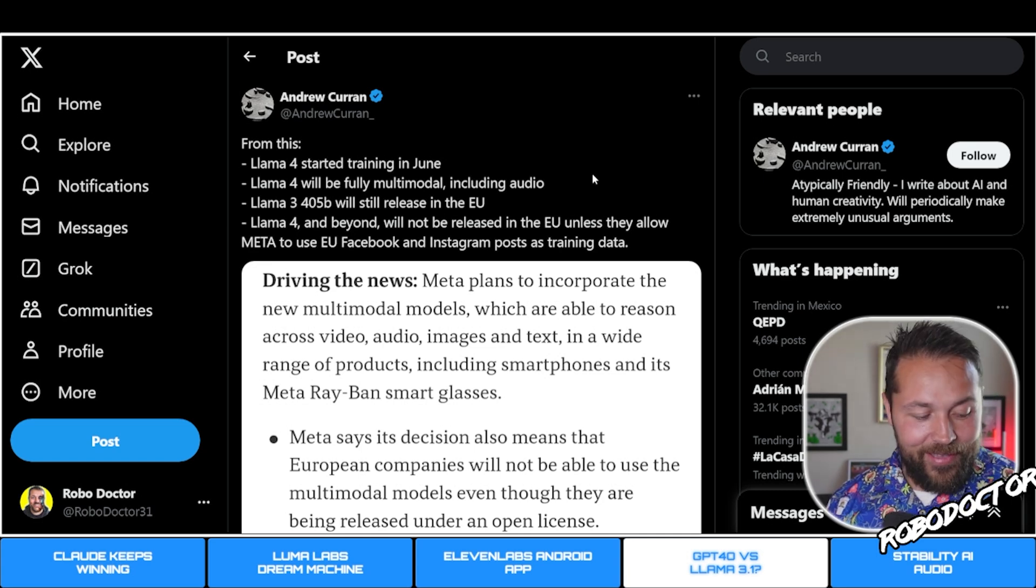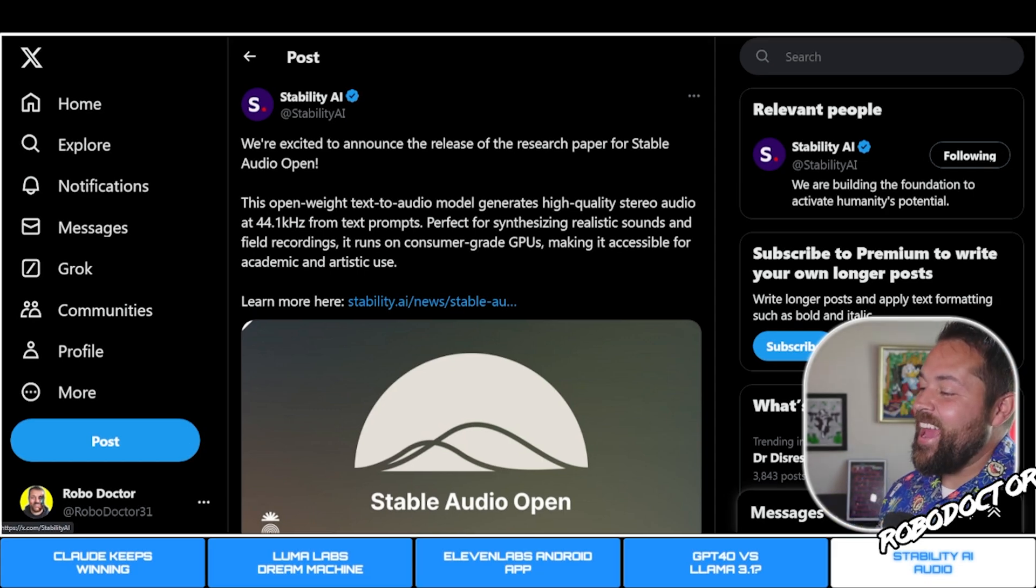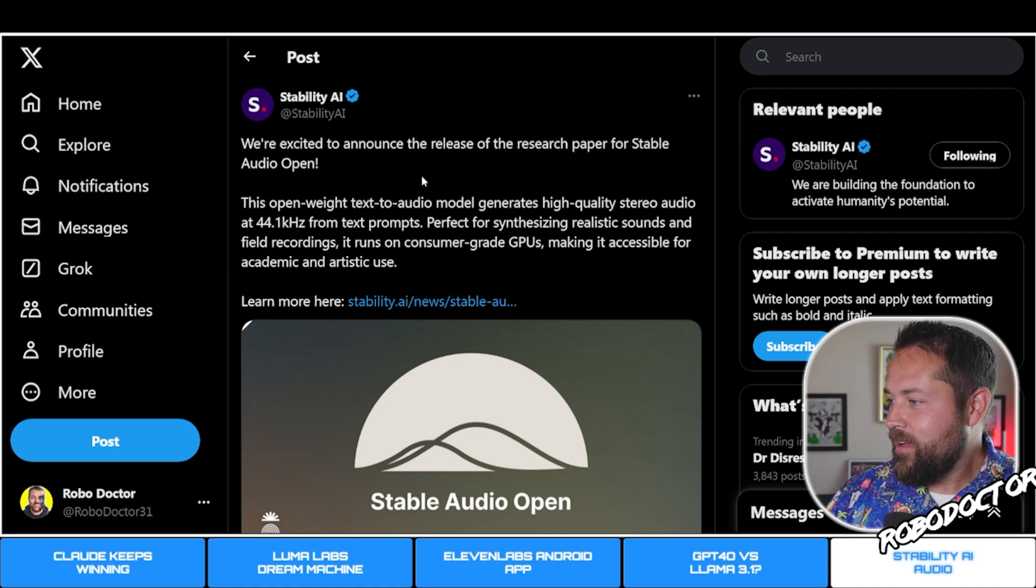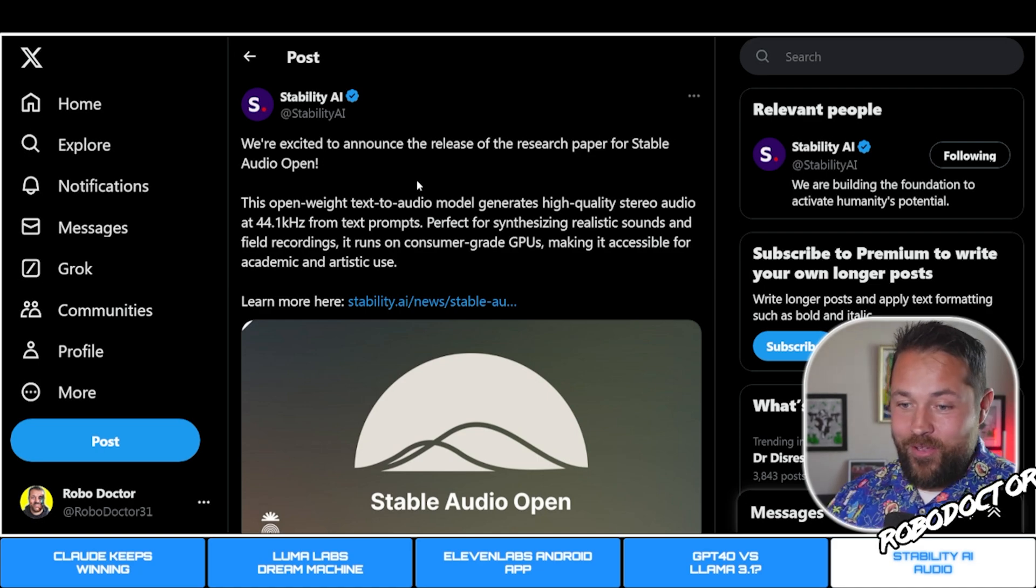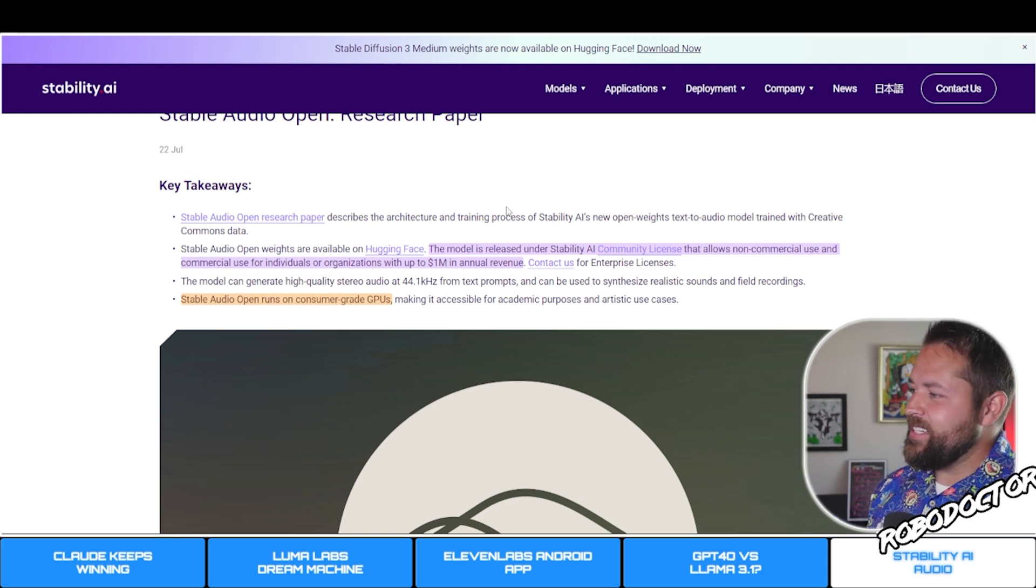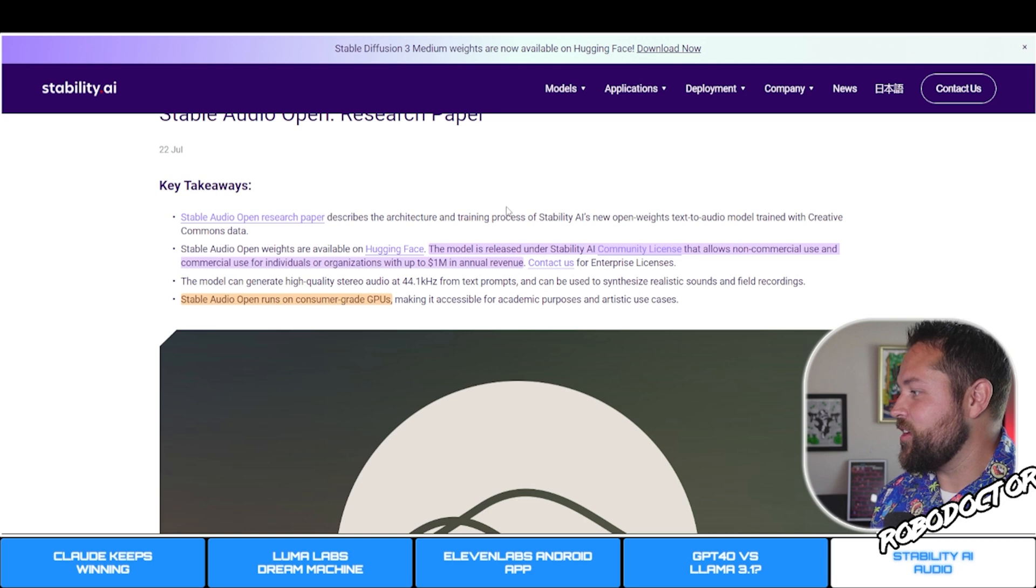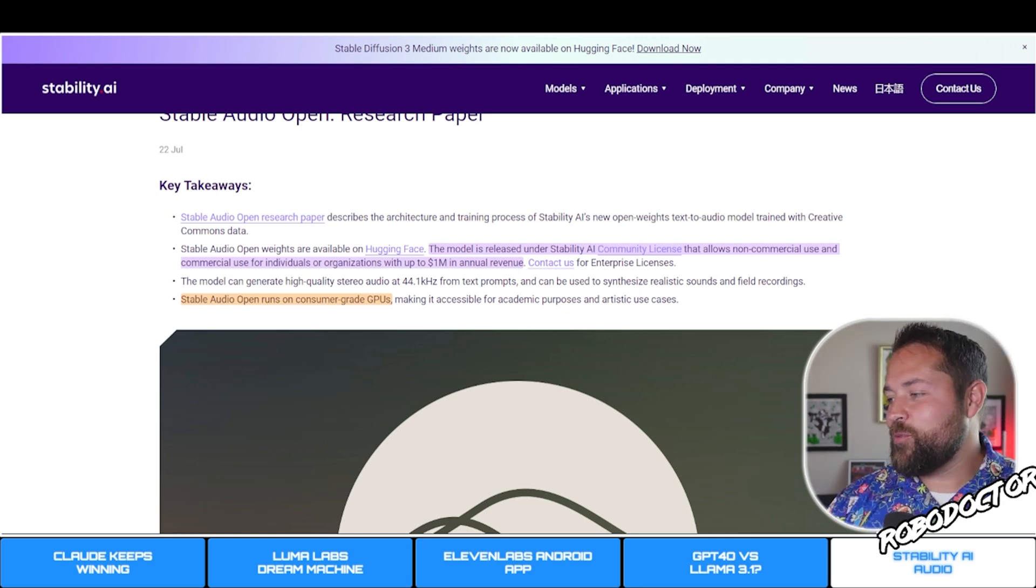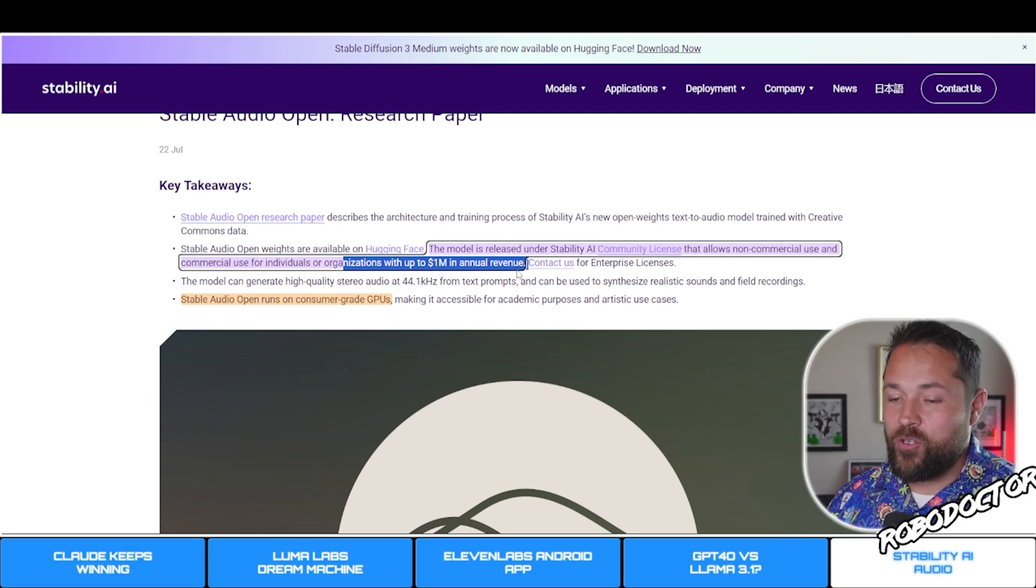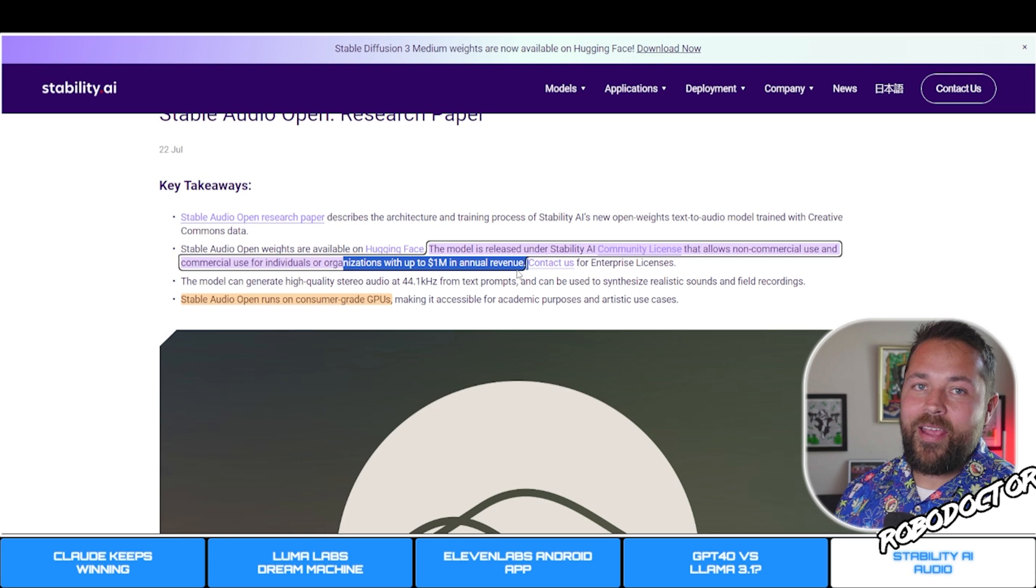Last but not least, Stability AI is coming out with text-to-audio. This is another open model that you guys can download right now. The model is released under the Stability AI community license that allows non-commercial use and commercial use for individuals or organizations with up to 1 million dollars in annual revenue.